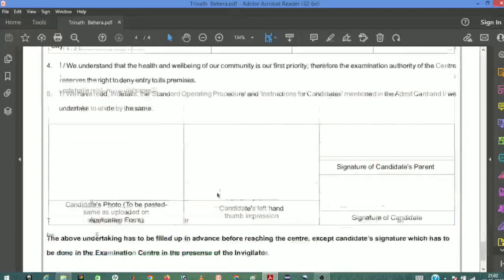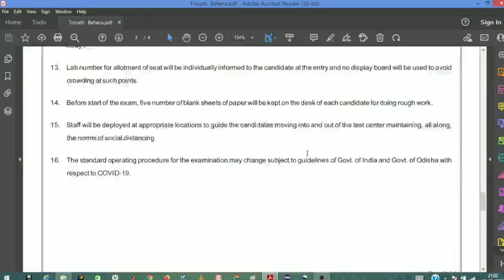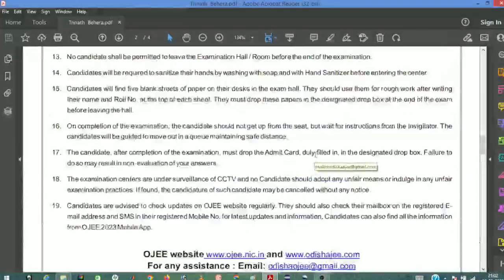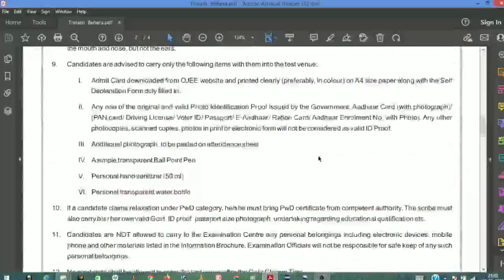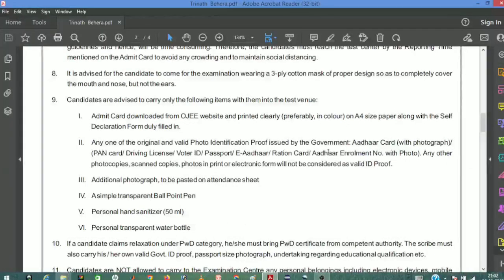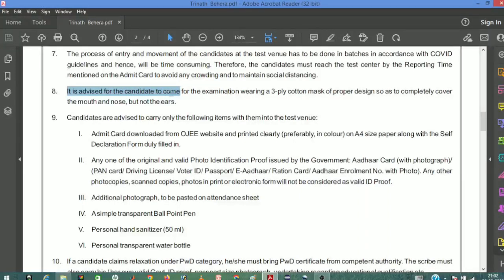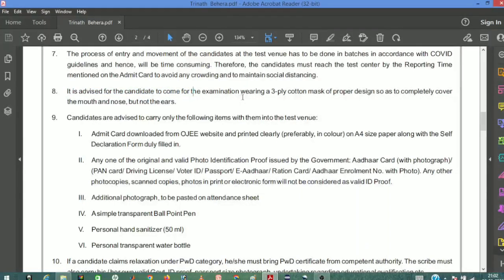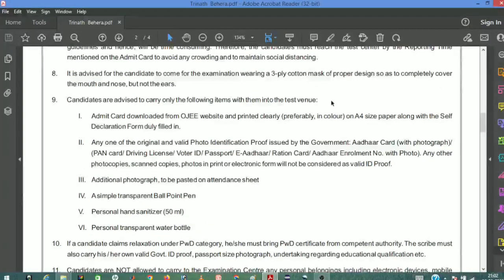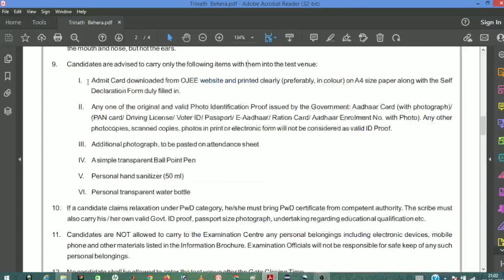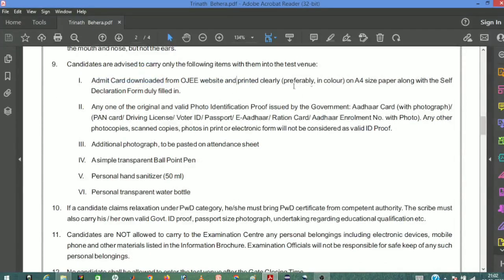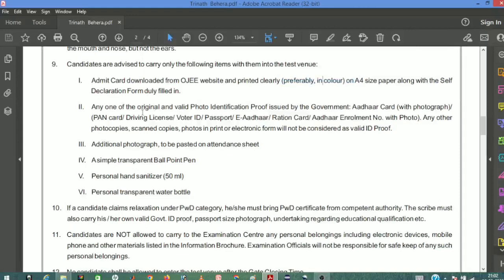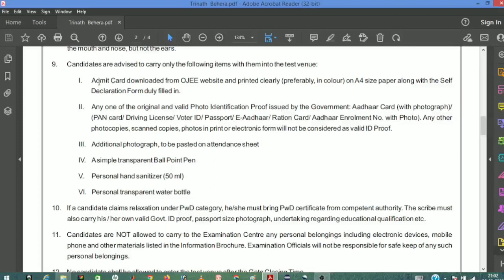At the examination center, you will provide your left hand thumb impression. You need to bring the self-declaration form and admit card to the center.